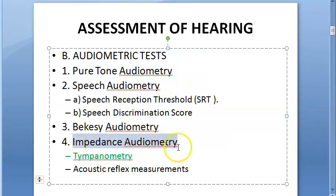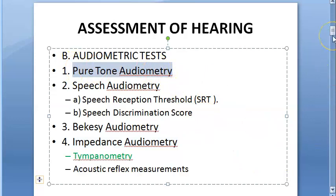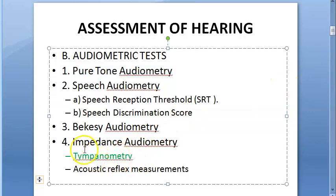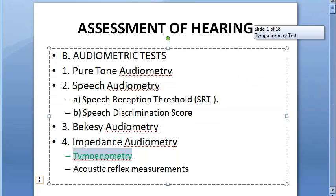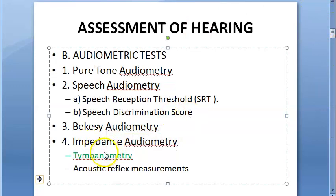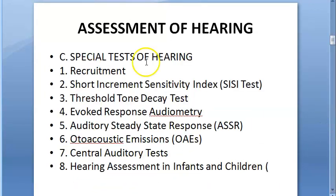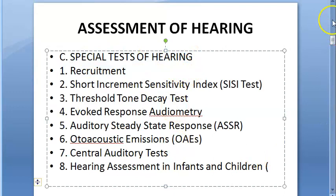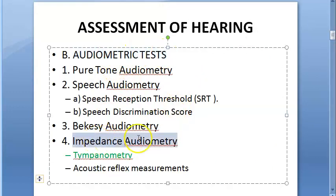Tympanometry comes under impedance audiometry. In pure tone audiometry, people can pretend they can't hear — they may sit quietly and not respond. But tympanometry is an objective test; there is no subjectiveness here, so the person cannot lie. Under impedance audiometry you have two things: tympanometry and acoustic reflex. In this video we are covering only tympanometry.